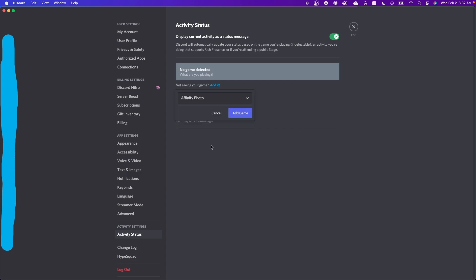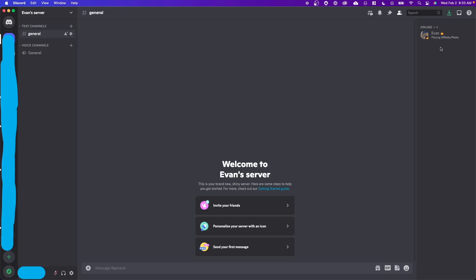So if I click on affinity photo, click on add game. Now, if I'm opening up affinity photo, it'll show as not playing. And what that will do is remove my custom status. And now it will show what I'm actually doing, which is using affinity photo.